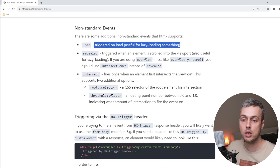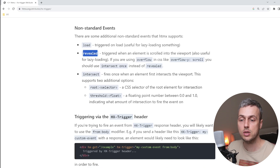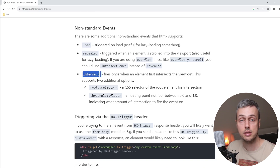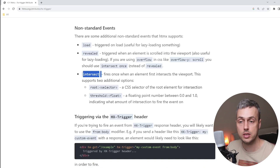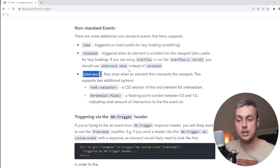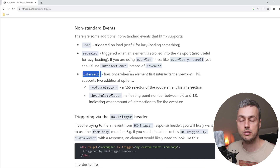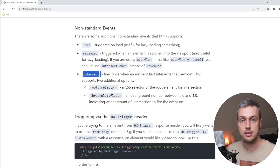We're going to look at the two events below that: the revealed and intersect events. When these are fired, they send an Ajax request to the server. In this video we'll see a toy example of how these work and what the difference is between revealed and intersect.